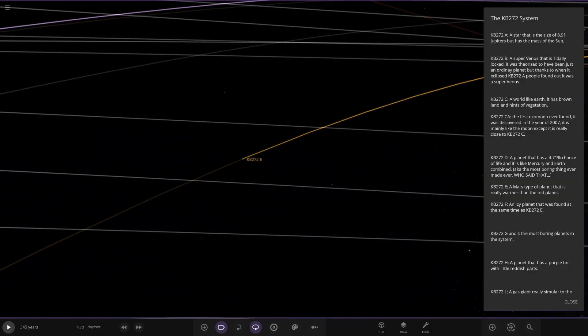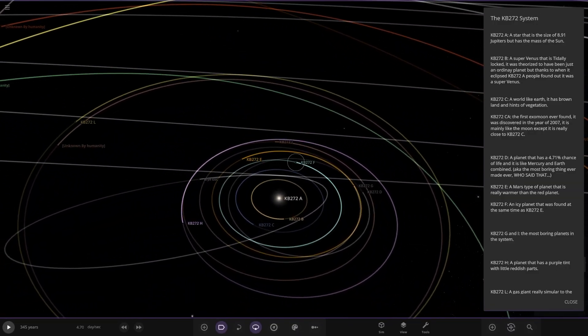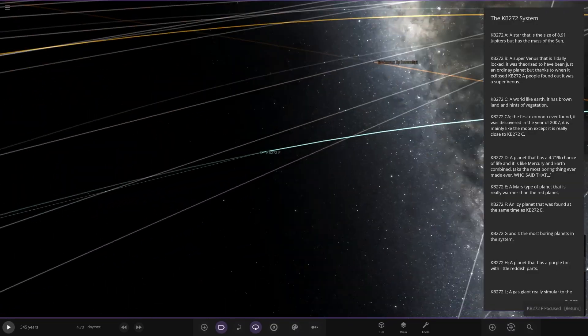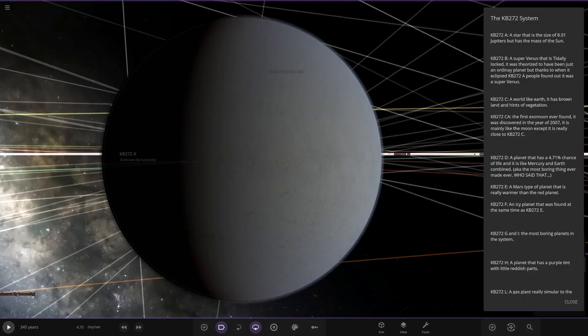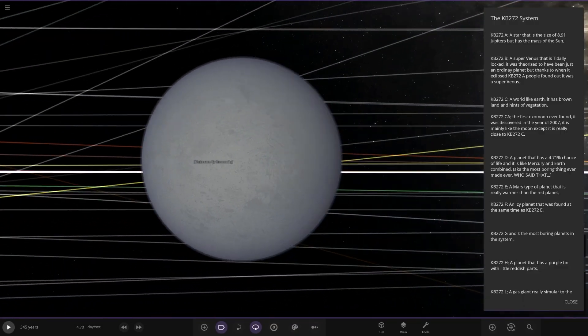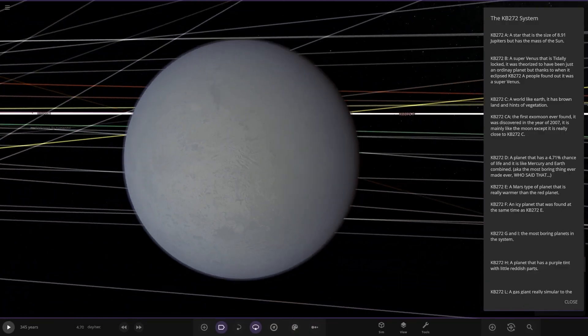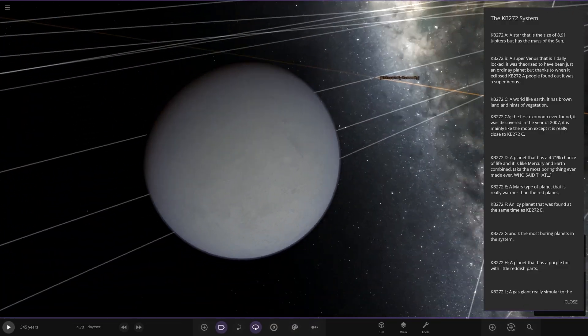Then we have object F. It's here. A planet that was found at the same time as object E. Same as the Mars one. There it is.